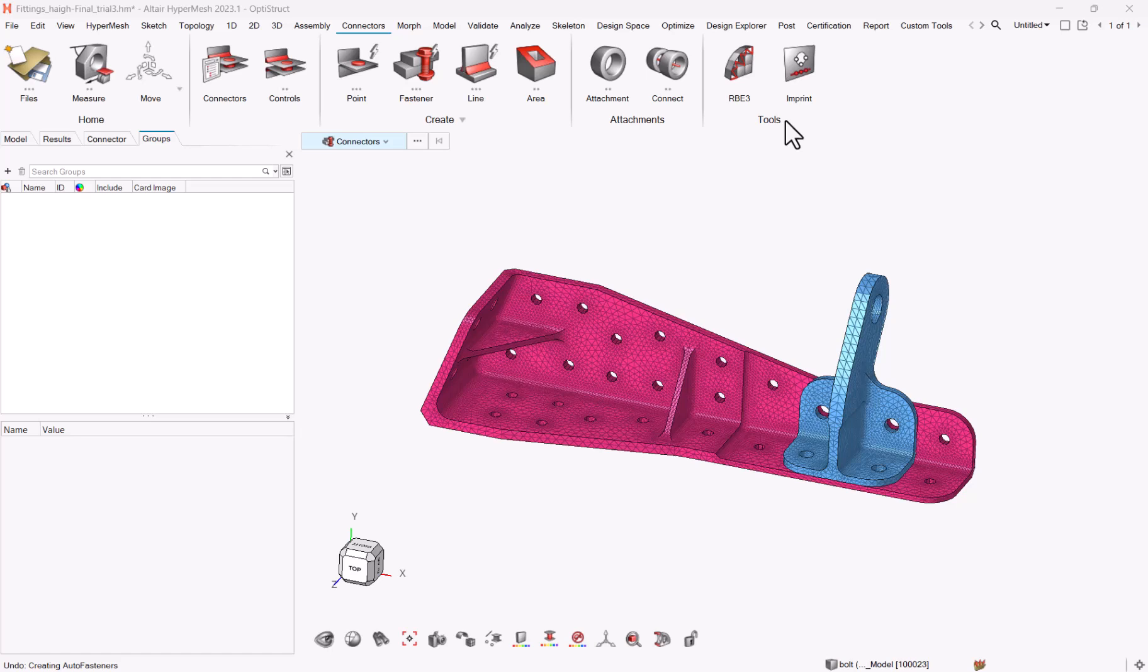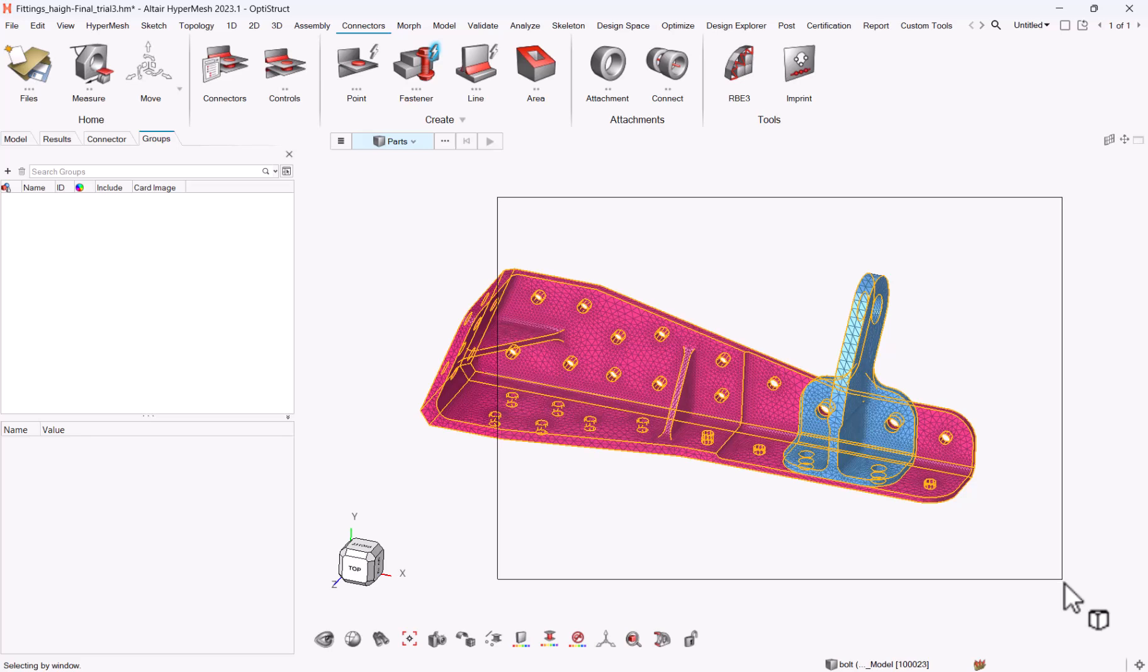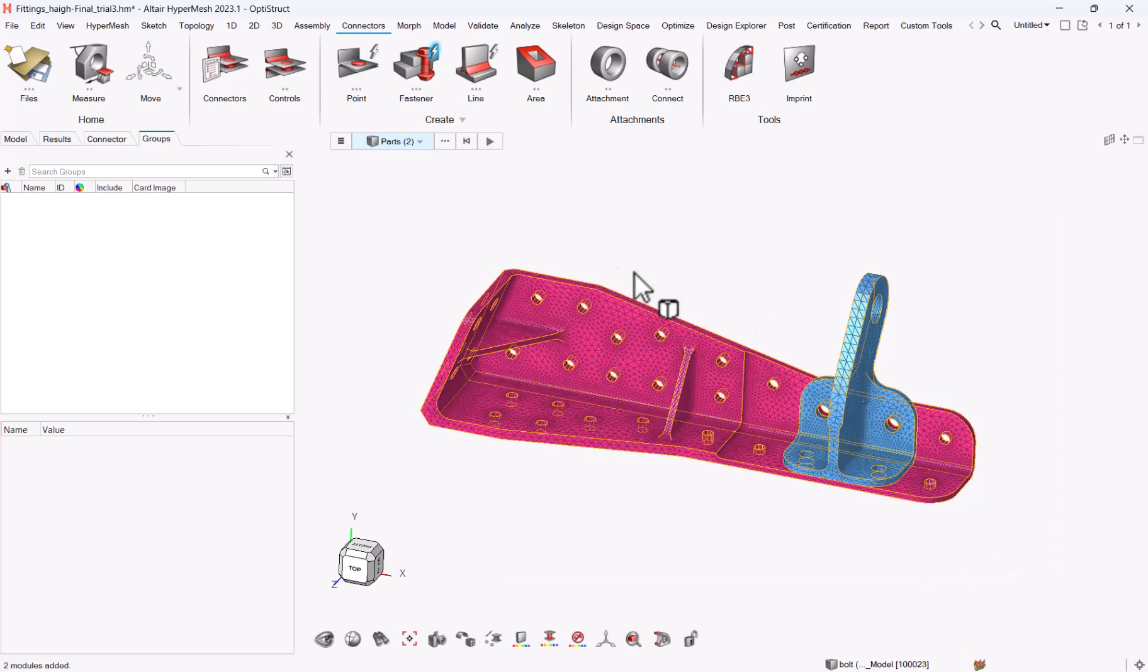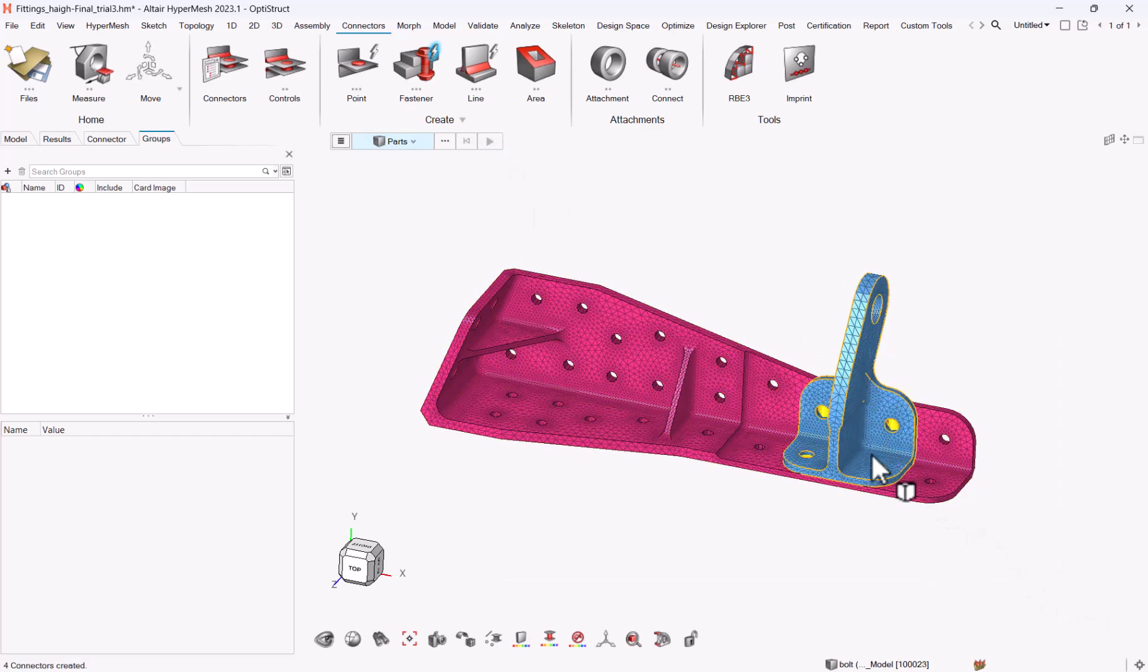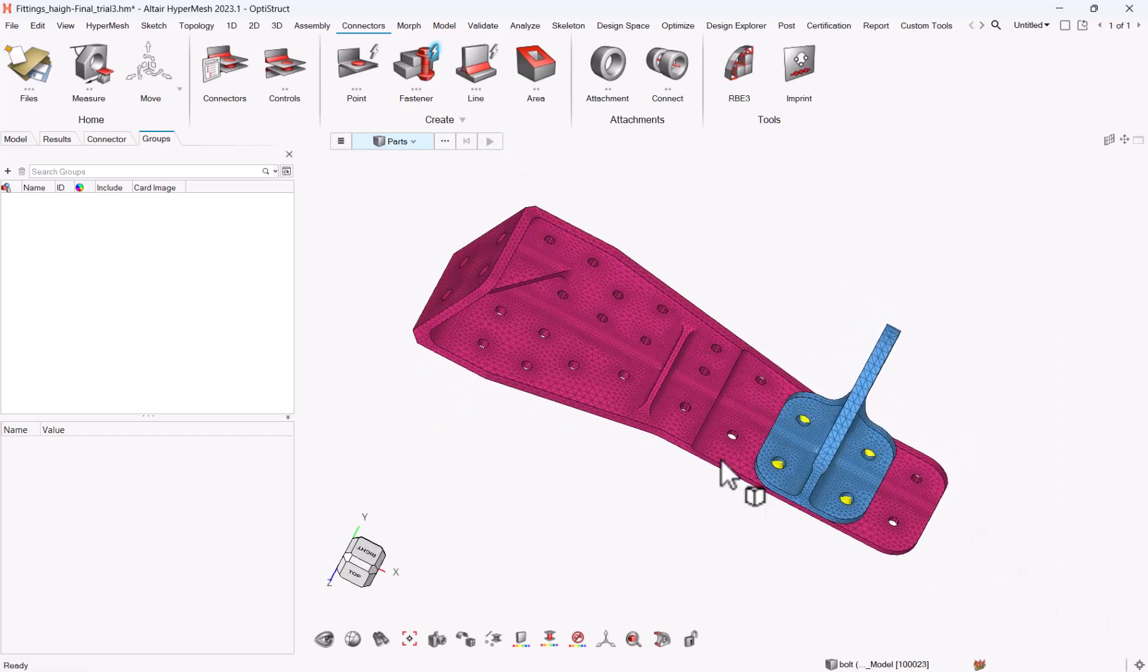Hello, in this video I want to show you one of the new features of 23.1, which is solid bolts. Before going too much into details, let me go to connectors, create, detect automatically the fastener connections with the auto detection, so I have these four selections.